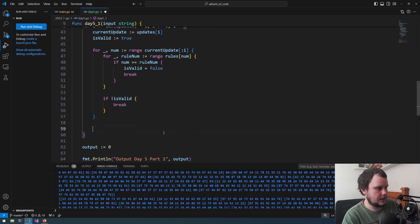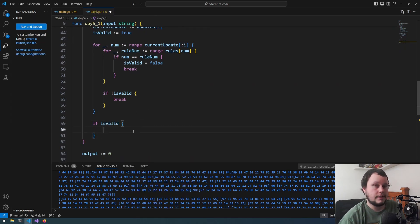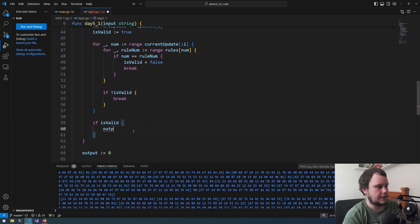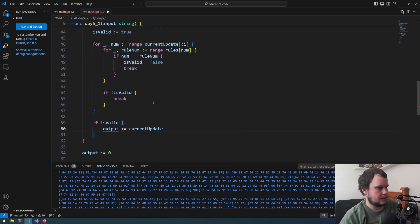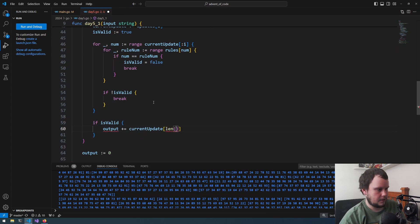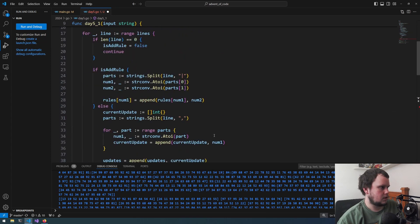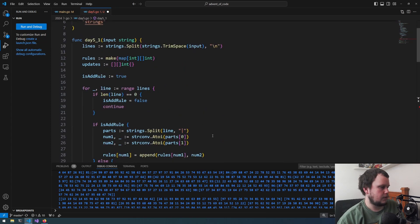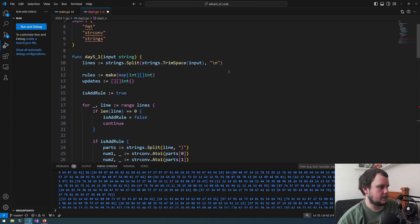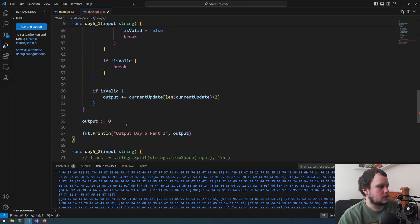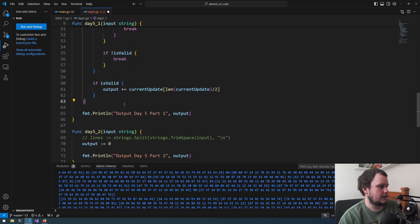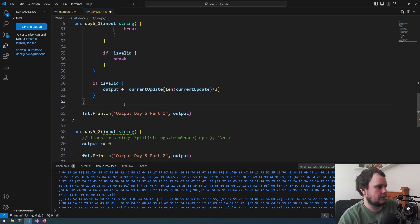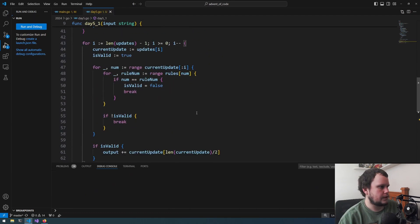Then what we need to do is if is valid, add. What we now need to do is find the middle point and then add that to the output. So we'll do output plus equals current update. So we'll need to grab the number that's in the middle. So current update then length of current update divide by two. Undefined output. Did I remove it? I accidentally removed it. So we'll bring that back to the top here. Oh, I accidentally put it down there. So just remove that.